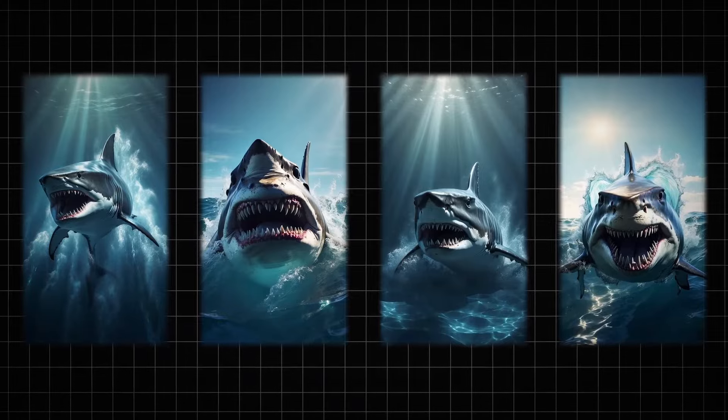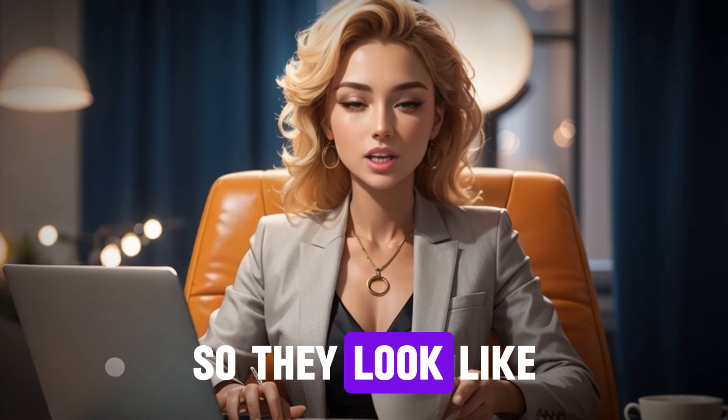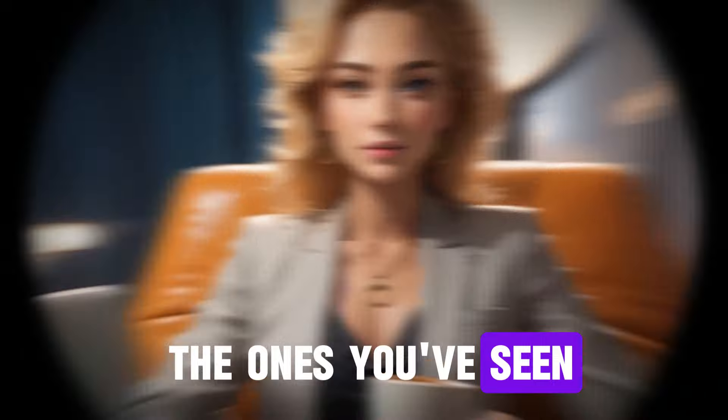Step 2. Create the images. Look at these. Professional, right? We'll use Leonardo website to create them, but first we'll get prompts for them so they look like the ones you've seen.